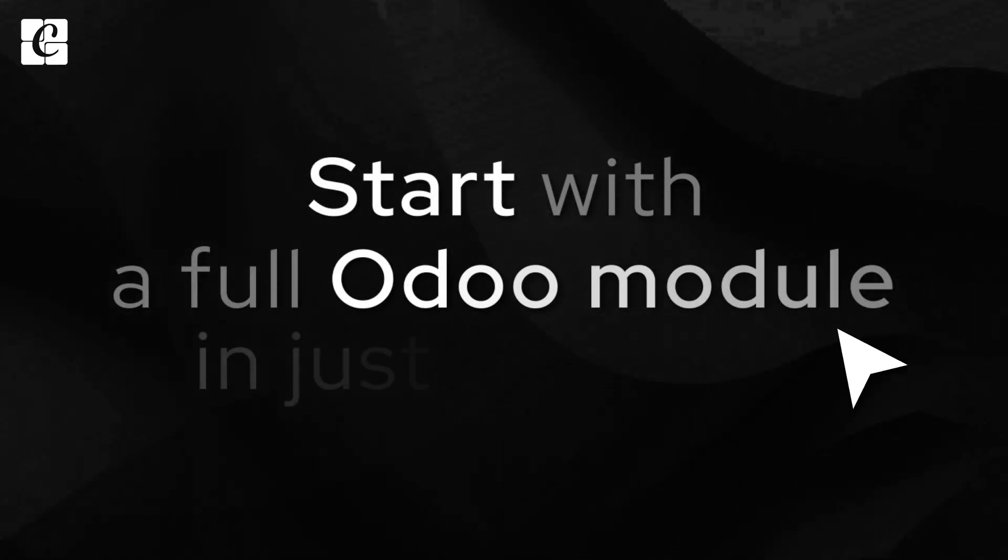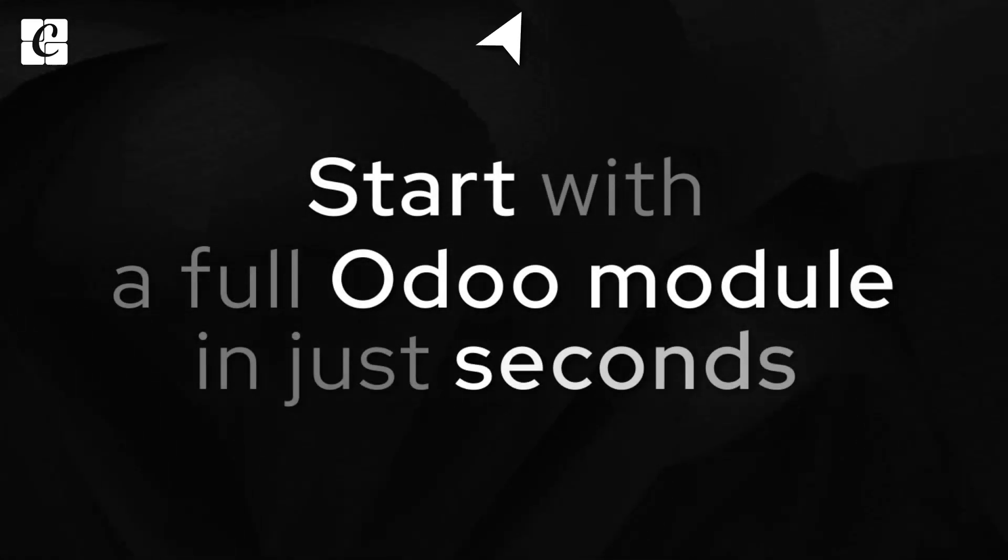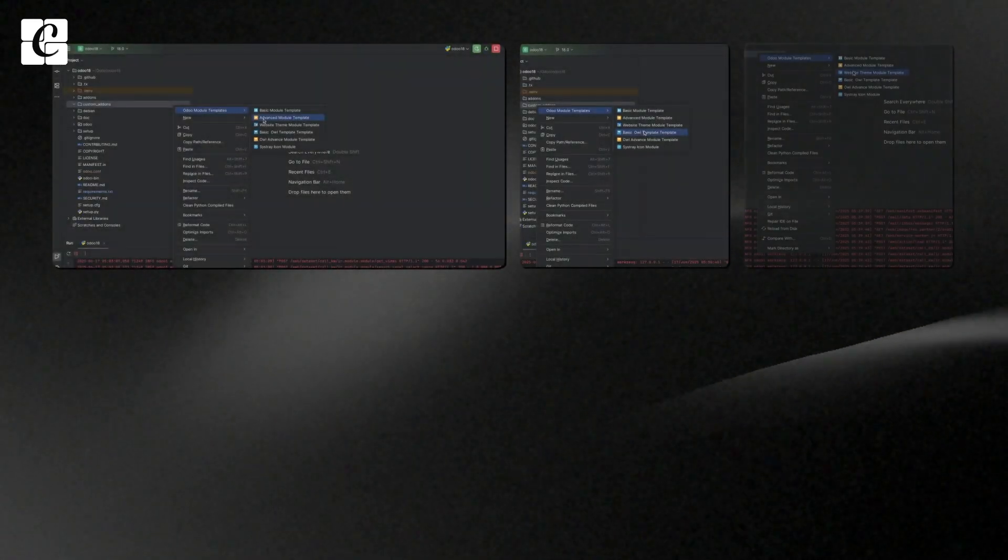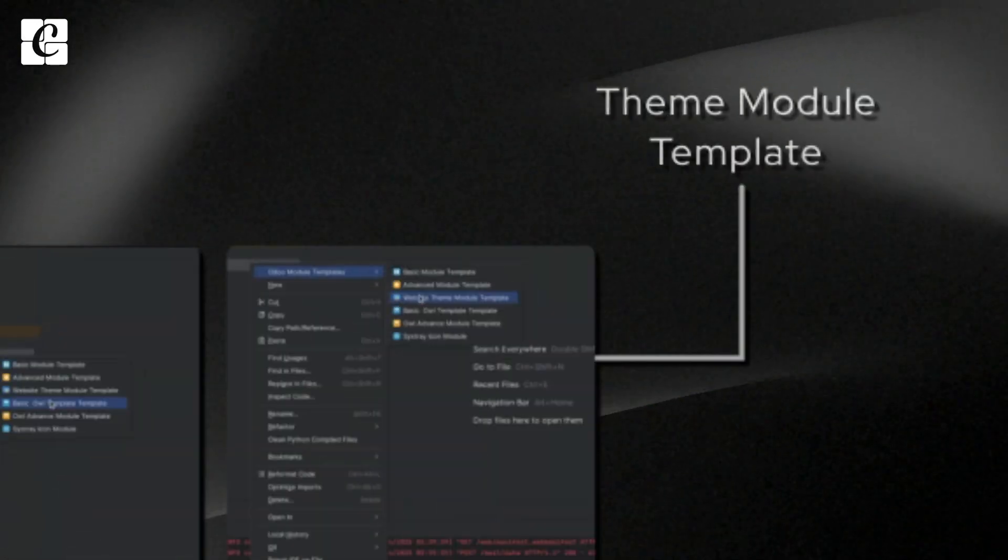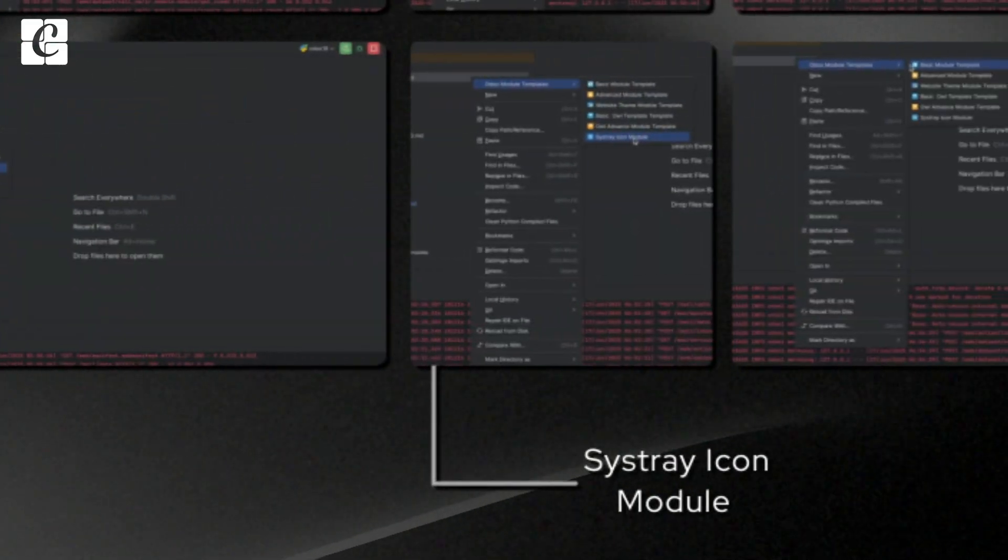Start with a full Odoo module in just seconds. Choose from six templates, including Basic, Advanced, Theme, Howl, and even Cystray.